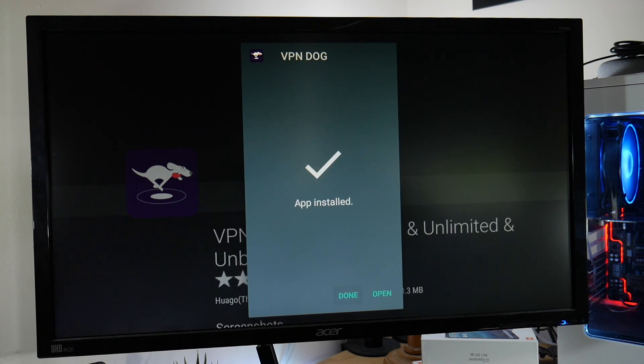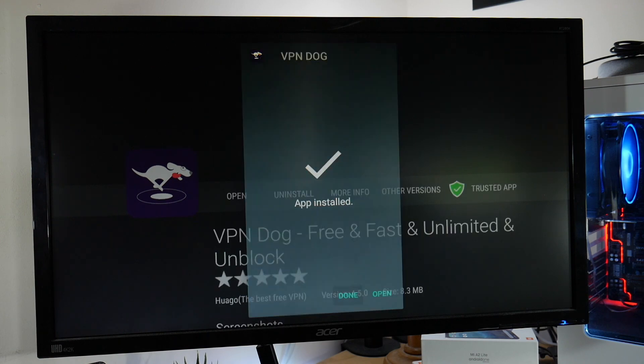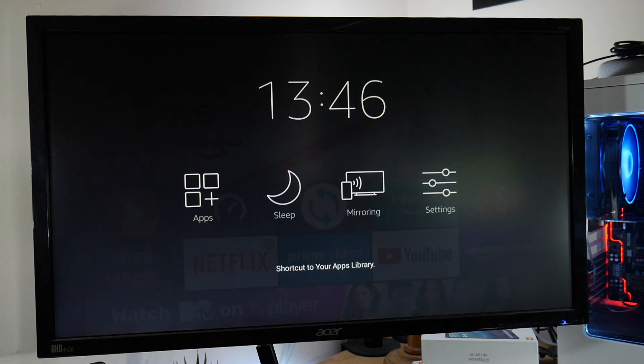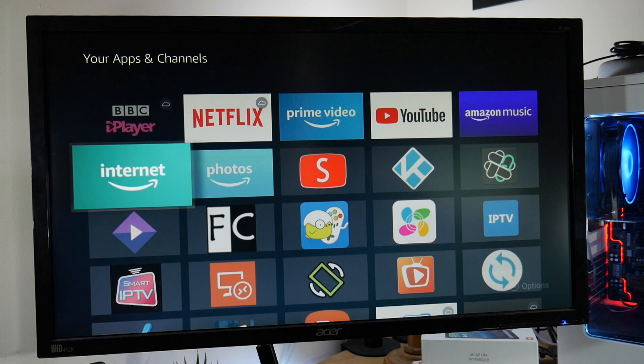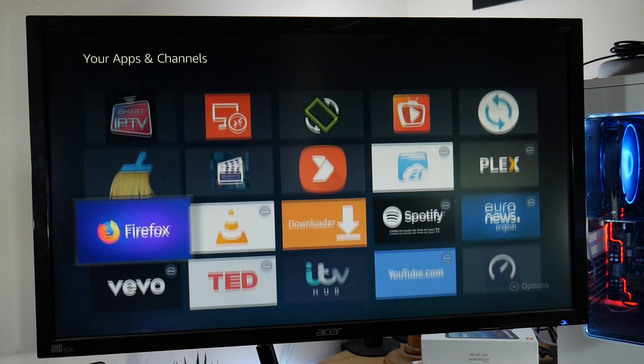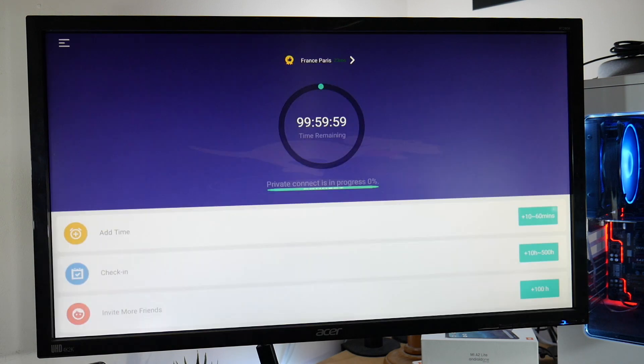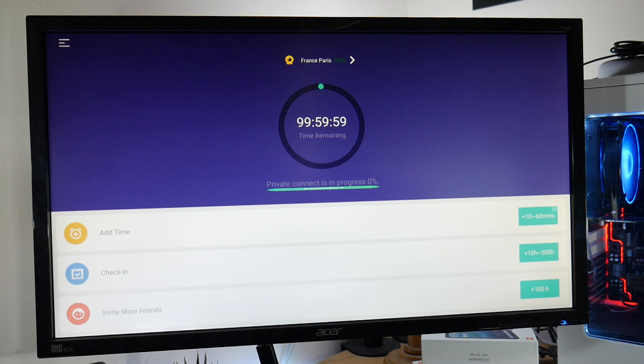Once it's installed head back to the home screen and click on apps. You'll find Dog VPN on the bottom. When you click on it to open up you'll be presented with the following screen. This is probably one of the simplest interfaces I've come across.